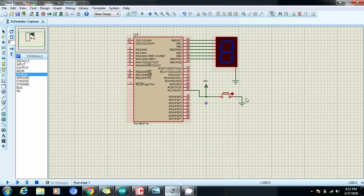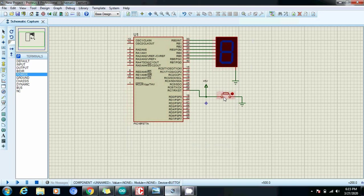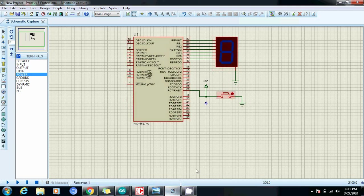I want to program this PIC microcontroller in such a way that when I press the switch once it should show zero, and when I press a second time then it should show one and hence up to zero to nine just by clicking this switch.